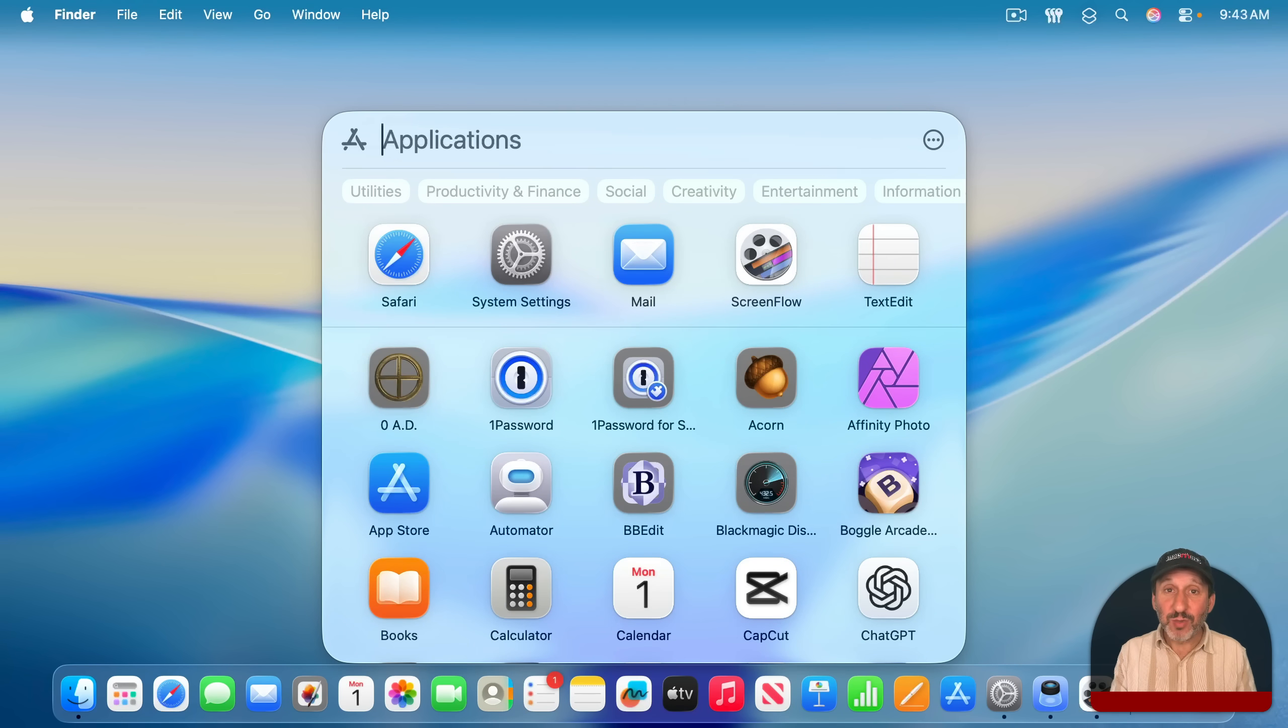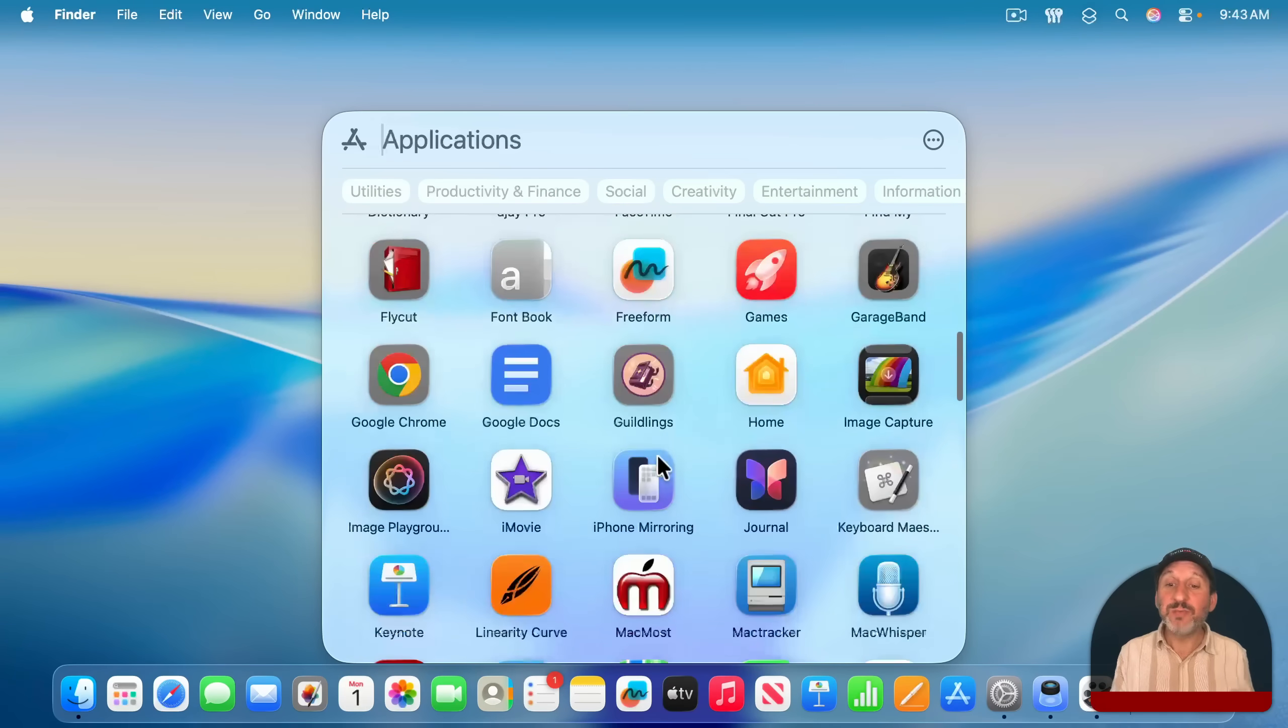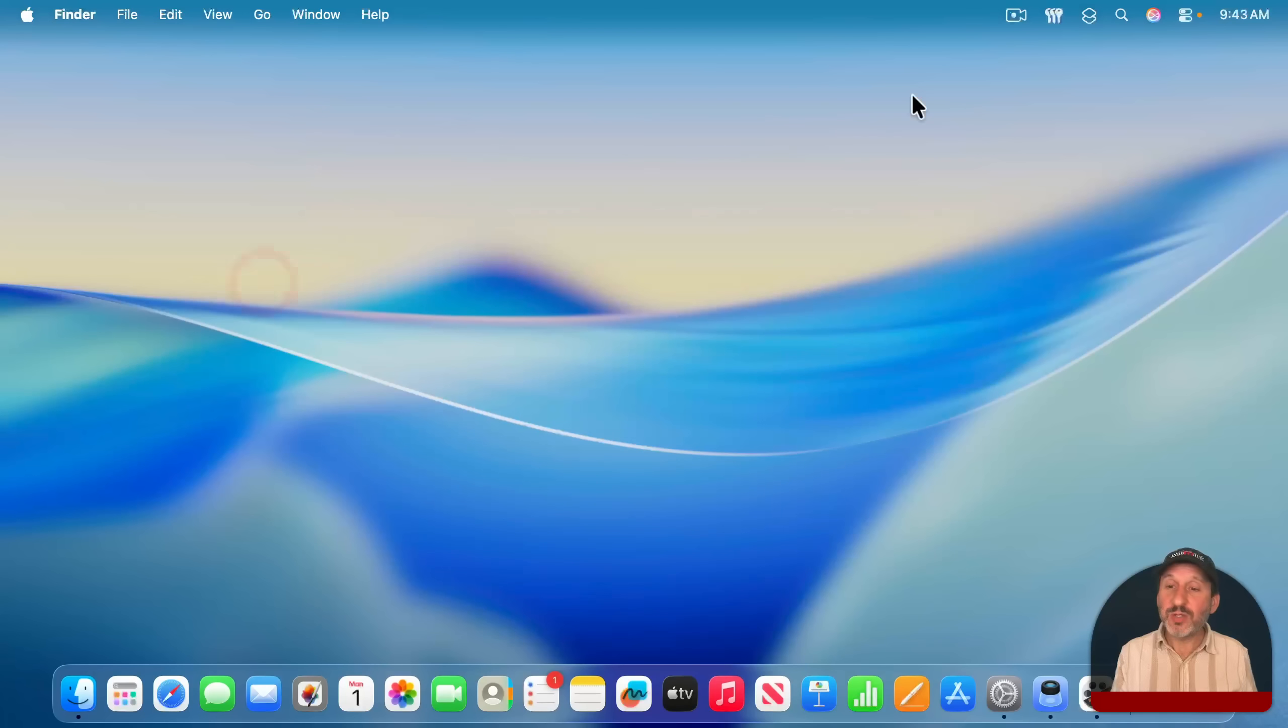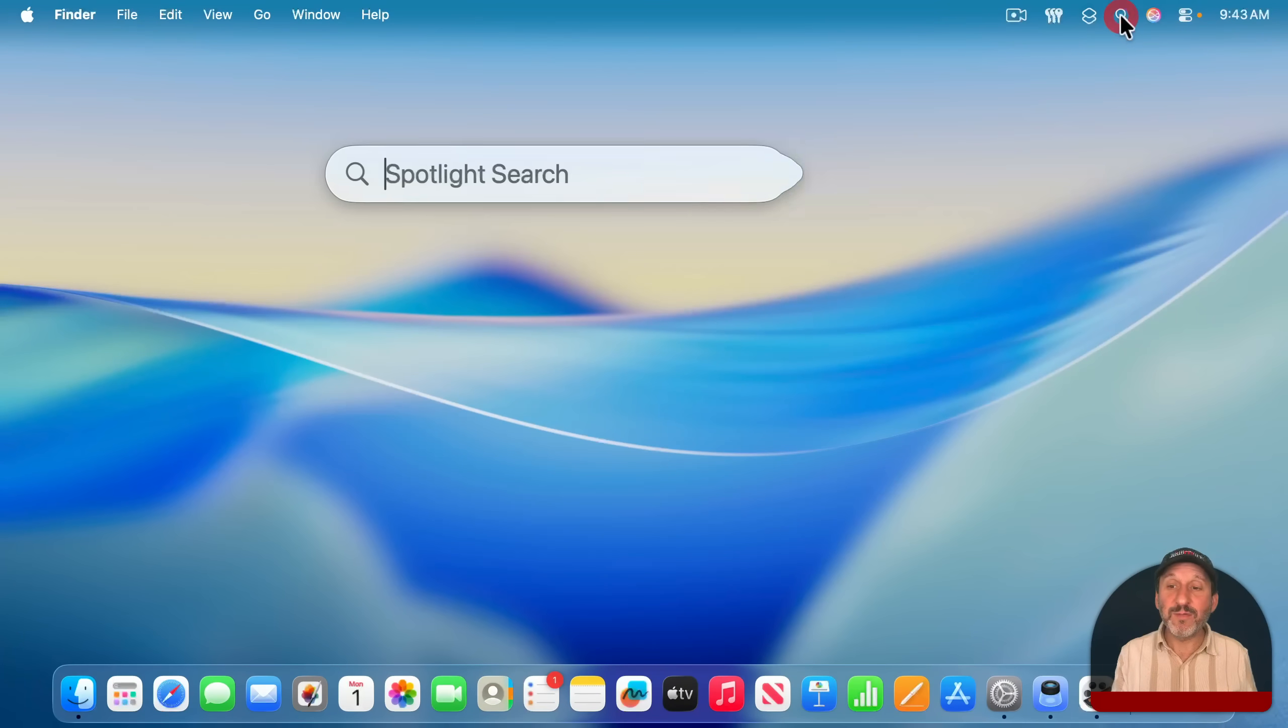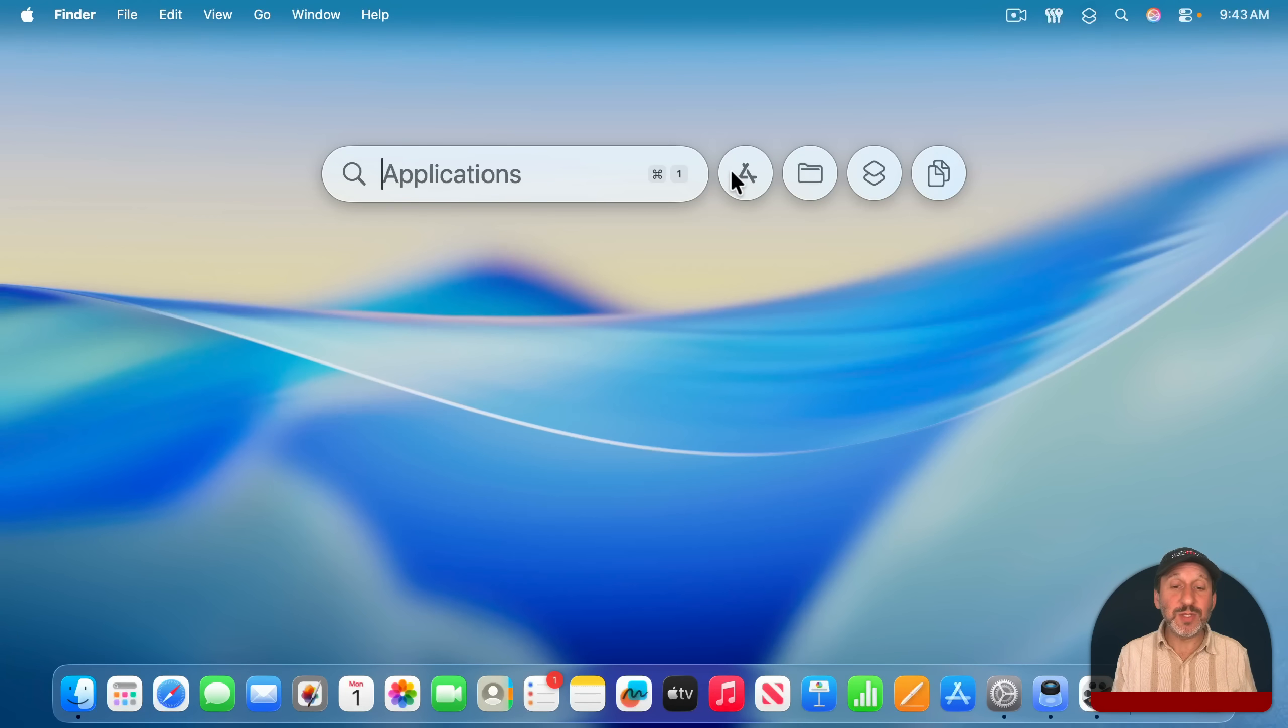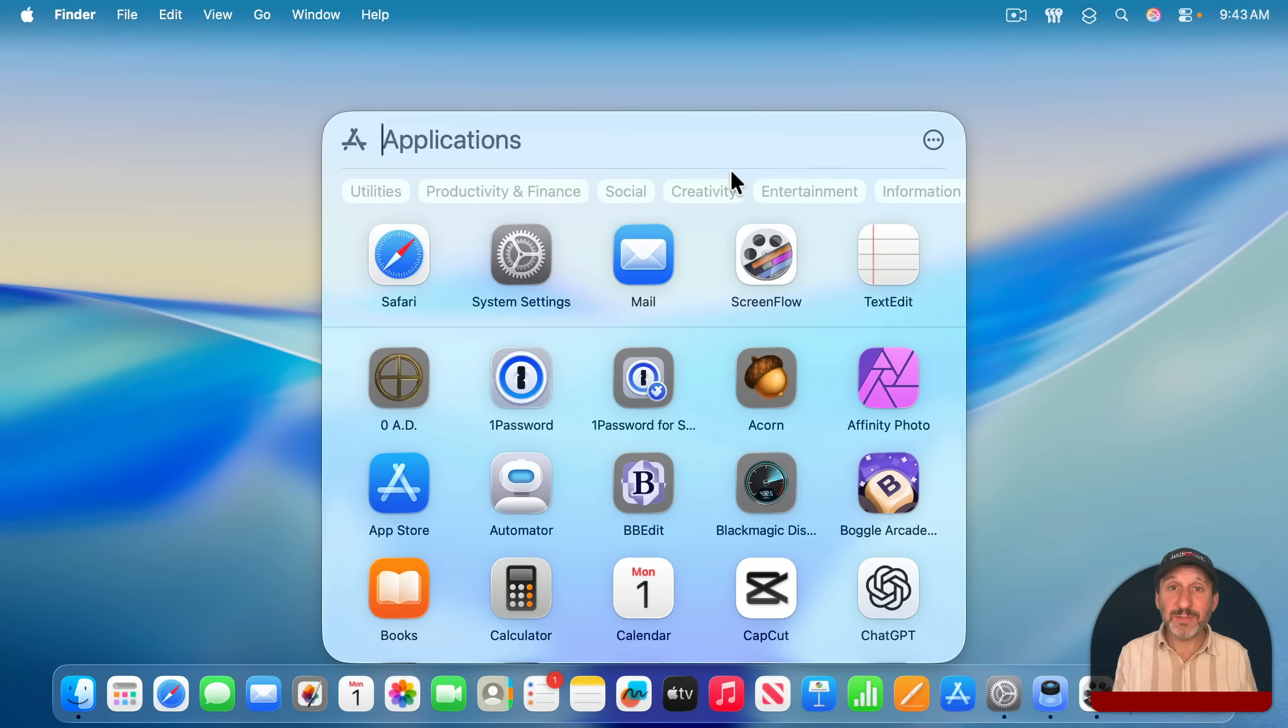When you search now, it's only going to find applications, or you can just scroll through them yourself or use one of these categories here to find what you want. You can also get to this by launching Spotlight from the menu bar, and you'll see these buttons here. You can click this one or use Command 1 at this point to go to the applications list.